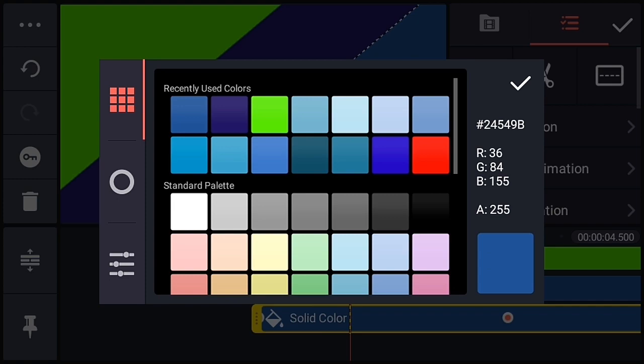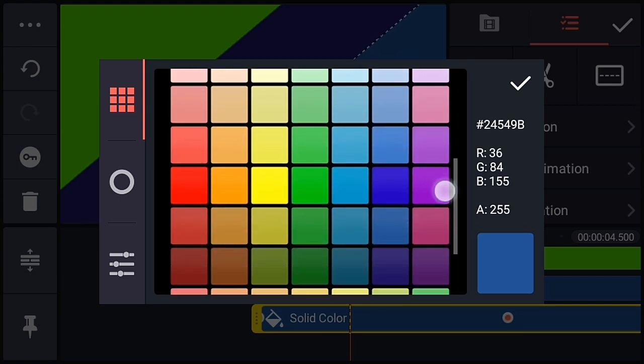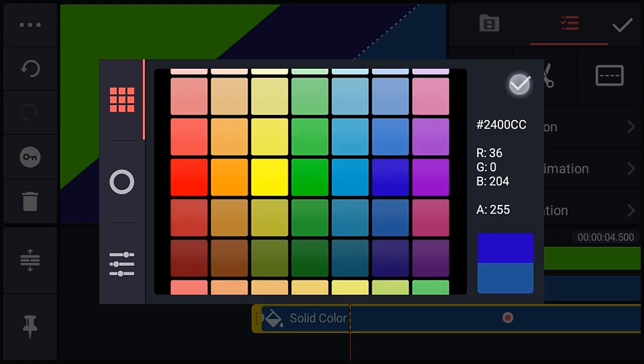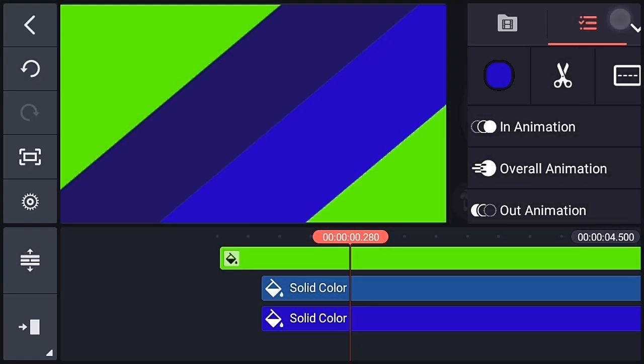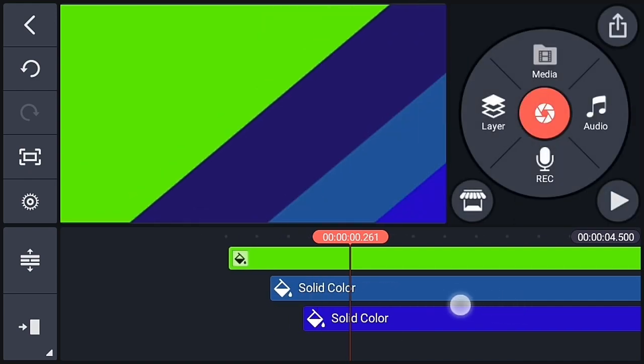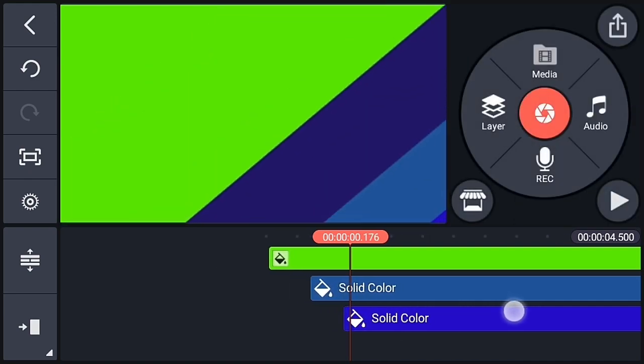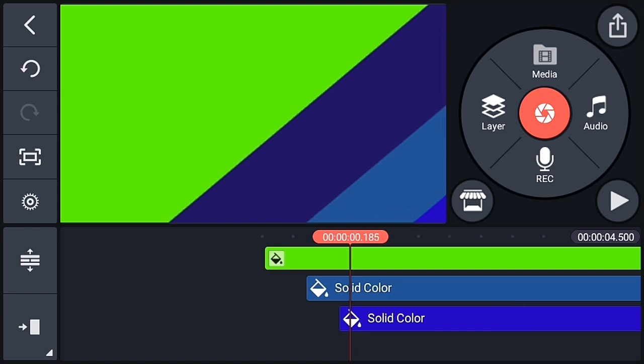Now change the color. Now bring that whole layer little back of the second layer. So adjust properly here.